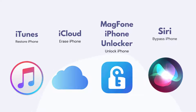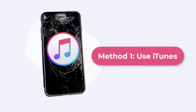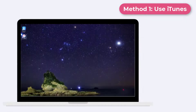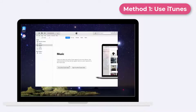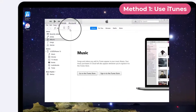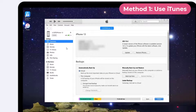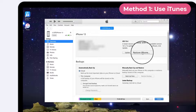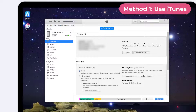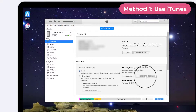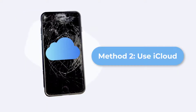Method 1: Use iTunes to unlock iPhone with broken screen. Open iTunes on your computer and connect your broken screen iPhone to it. In iTunes, click the device icon near the top left and go to the Summary tab. Click the Restore iPhone button to restore your iPhone. Your iPhone will return to factory settings and all data including your passcode will be deleted. If you backed up your iPhone data before, you can restore the backup by clicking the backup button.